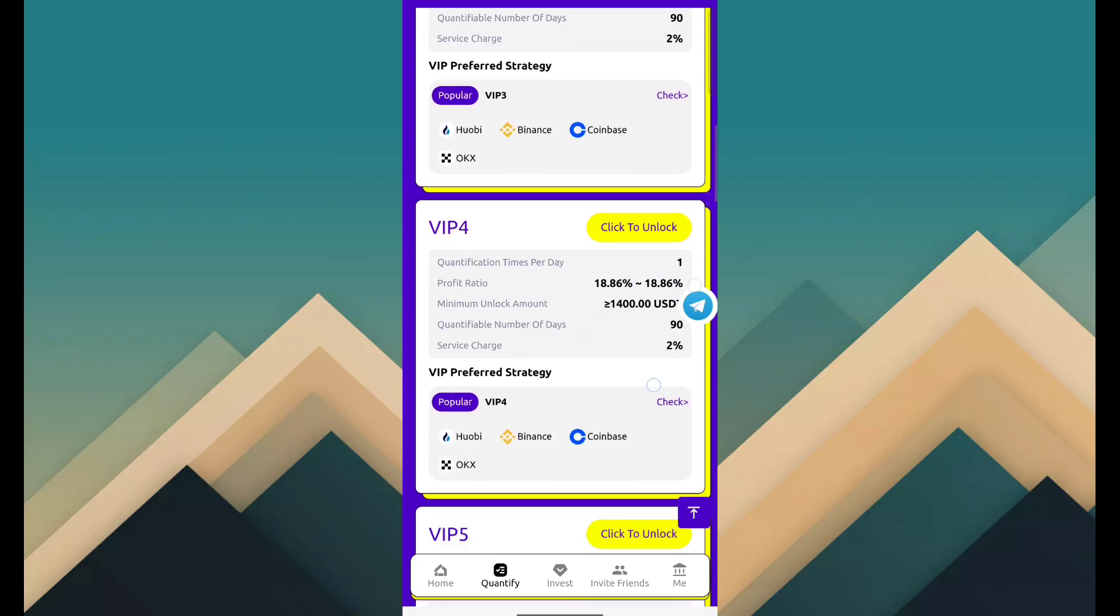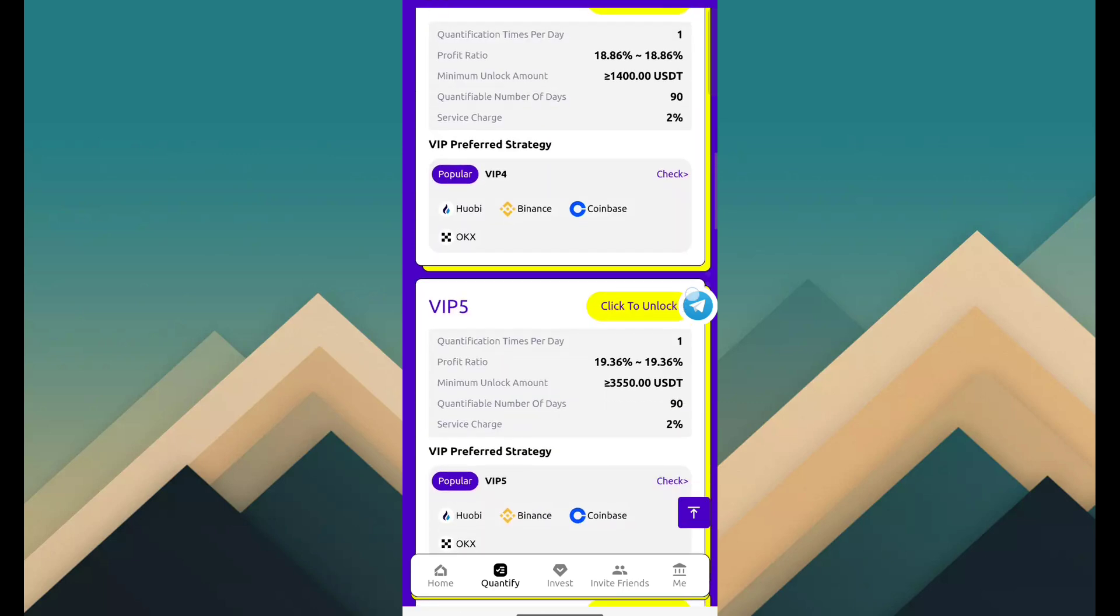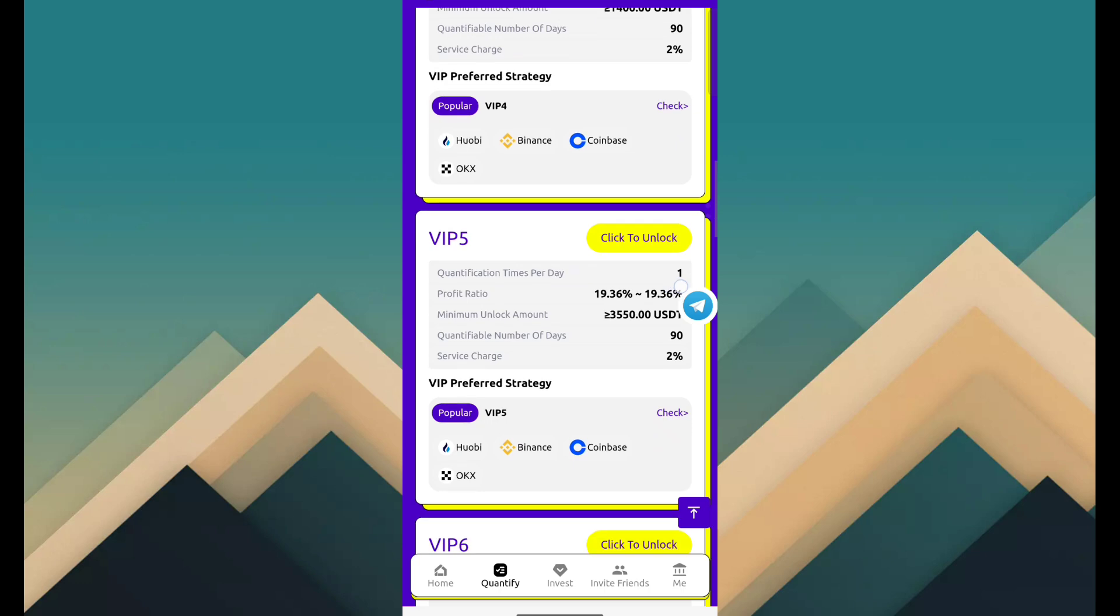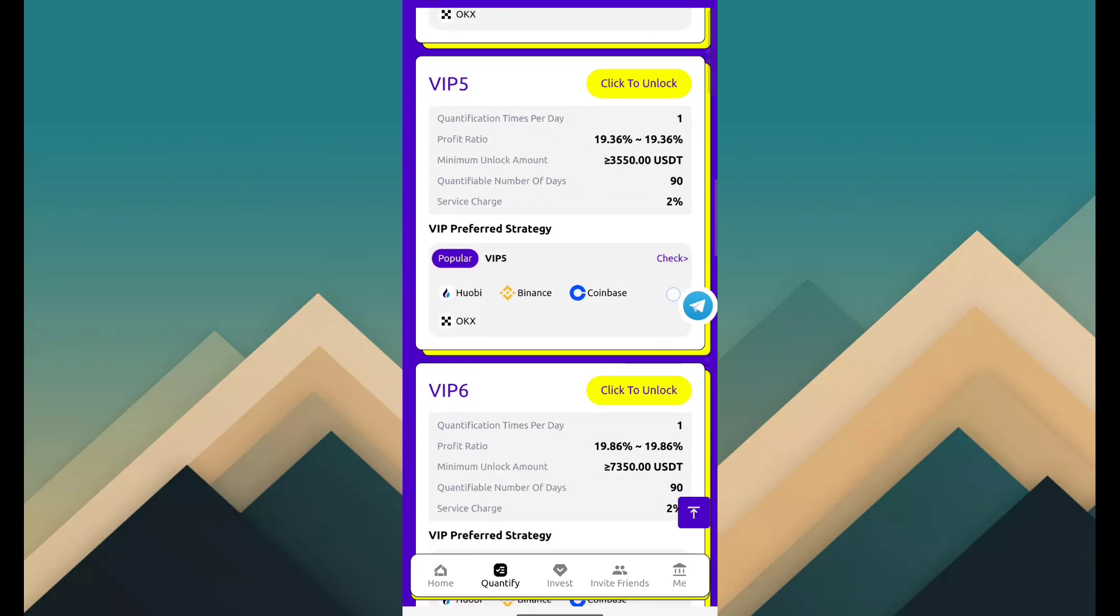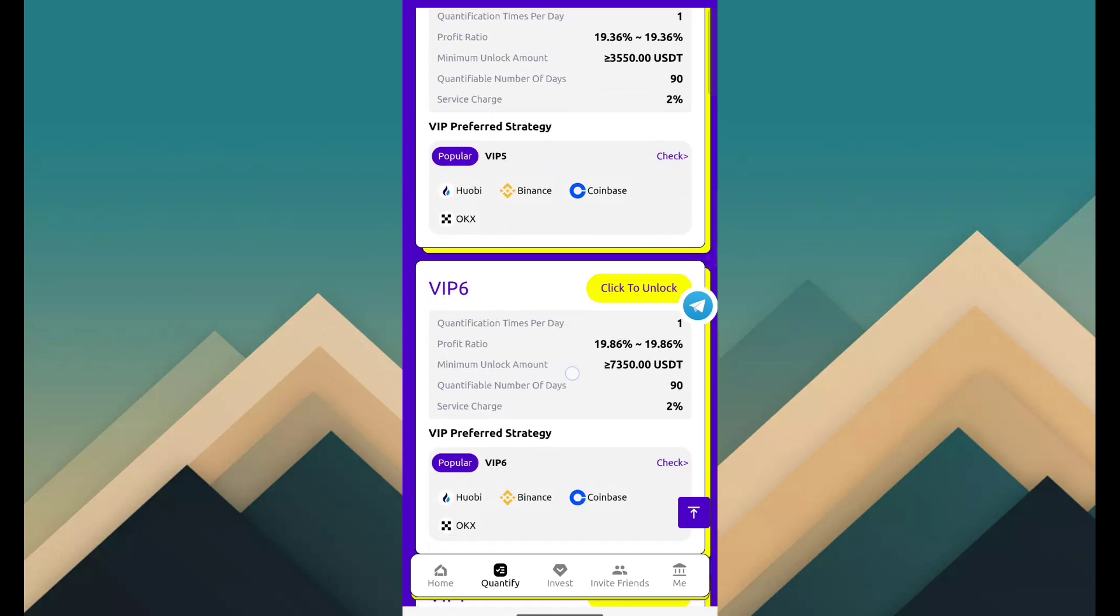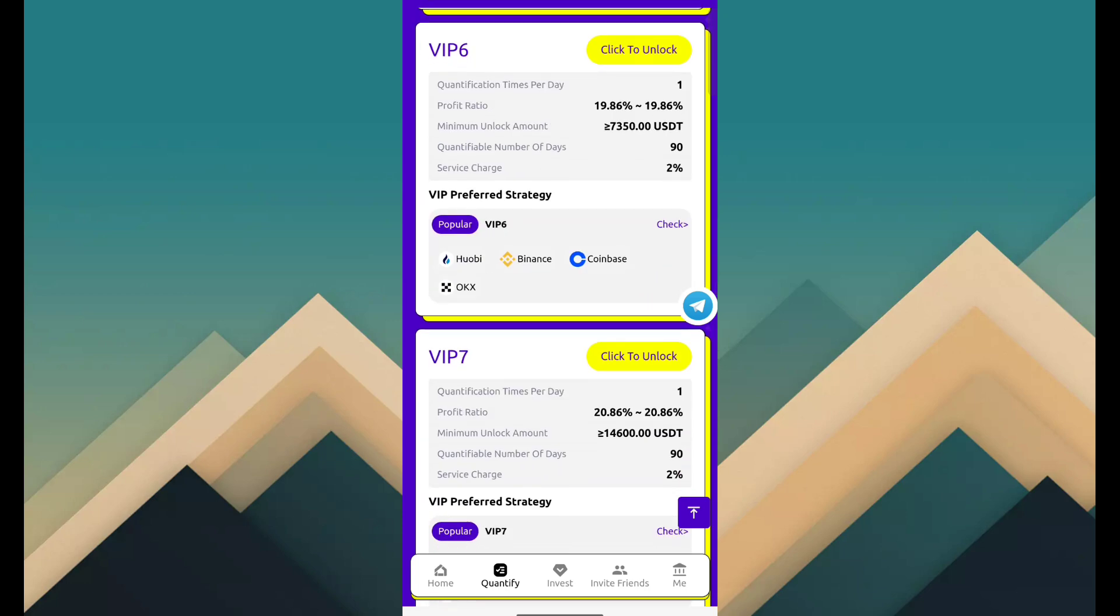VIP 5 is 3550 USDT, revenue is 19.36%. VIP 6 is 7350 USDT, revenue is 19.86%. VIP 7 is 14,600 USDT, revenue is 20.86%.